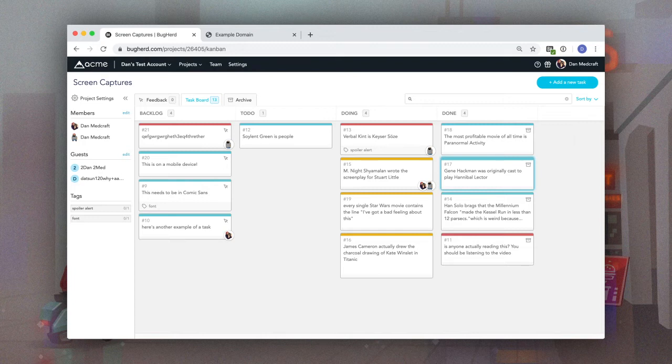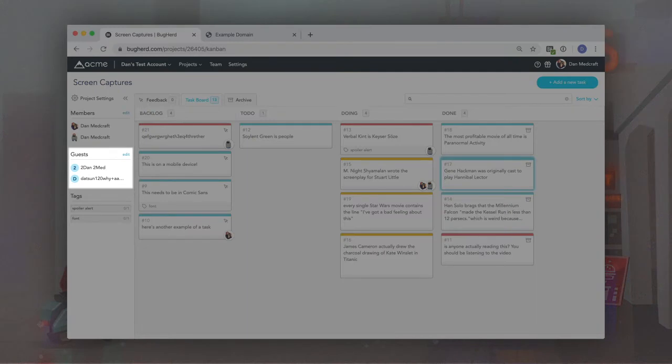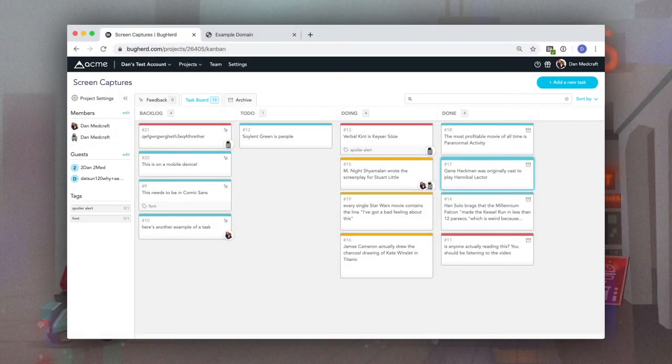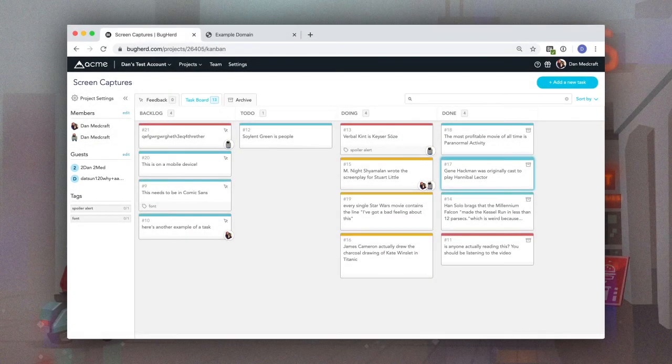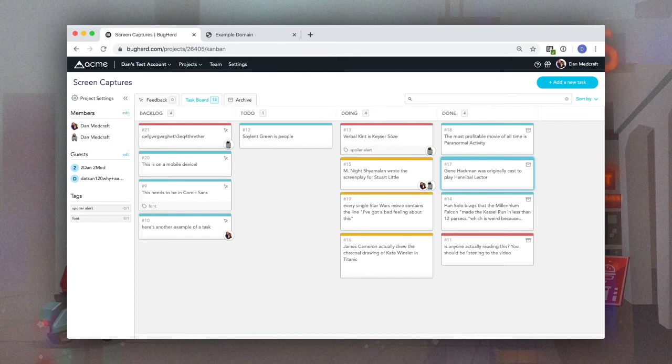For clients and other external teams, we recommend that you invite them as guests. Guests are invited per project and do not have access to your project's Kanban board.